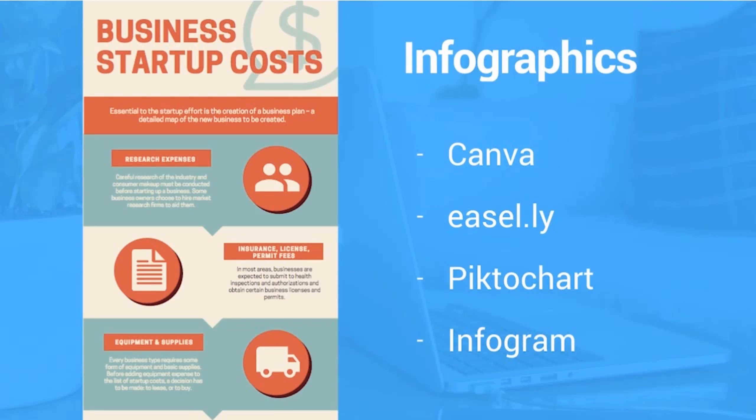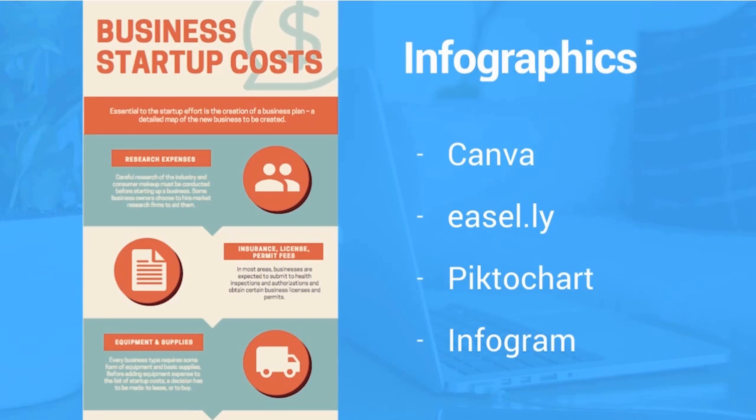But a problem could be traditionally with infographics if you've tried to make one before, maybe in Photoshop or something, that it's kind of difficult and takes a lot of time to do a nice looking professional one.